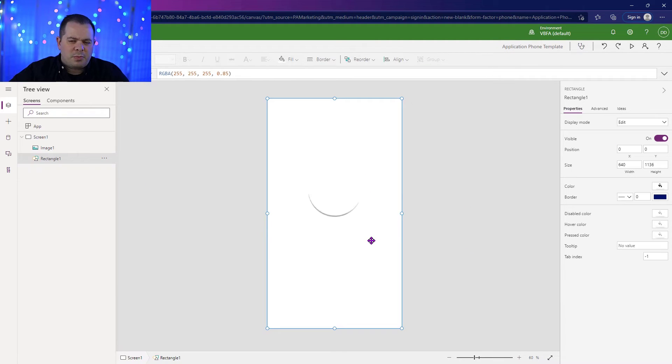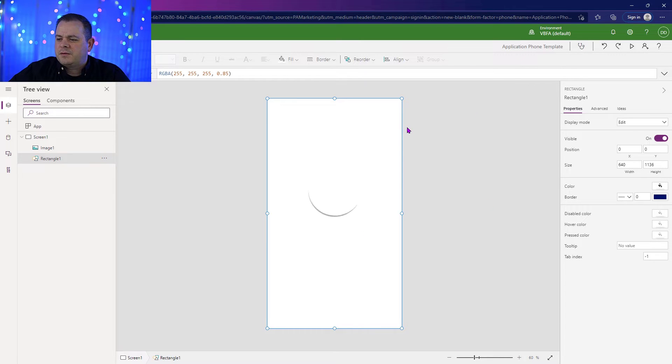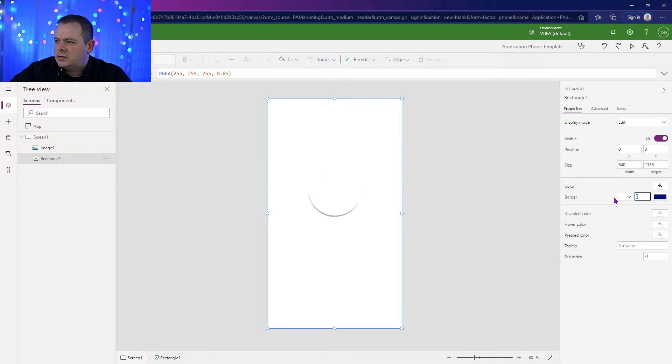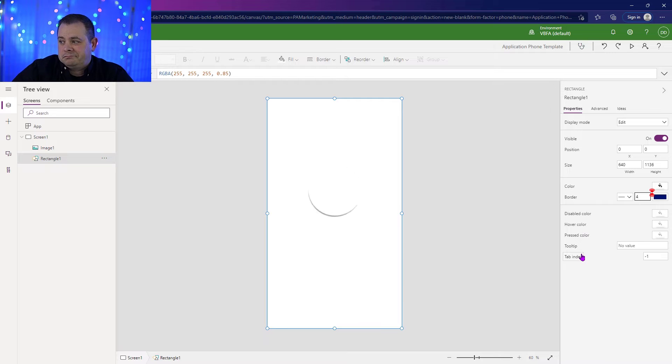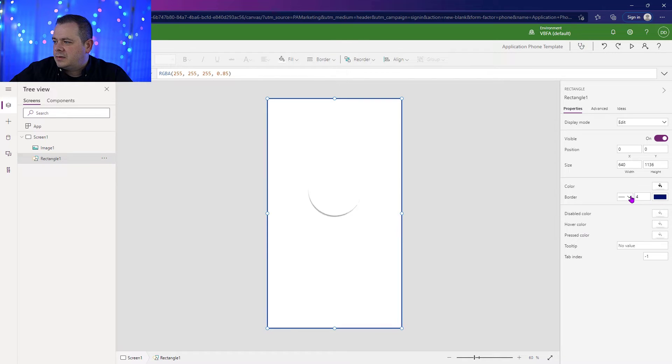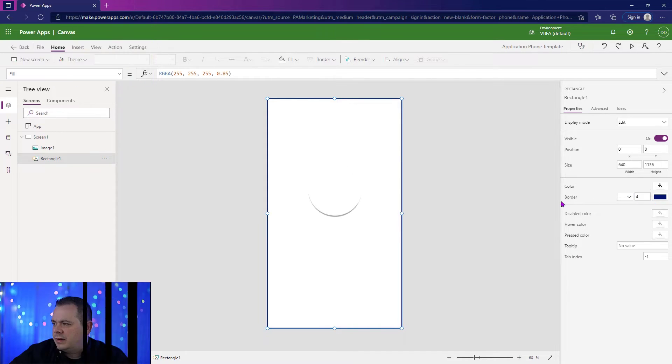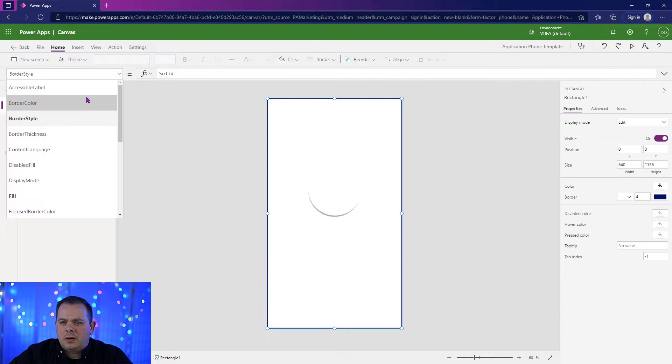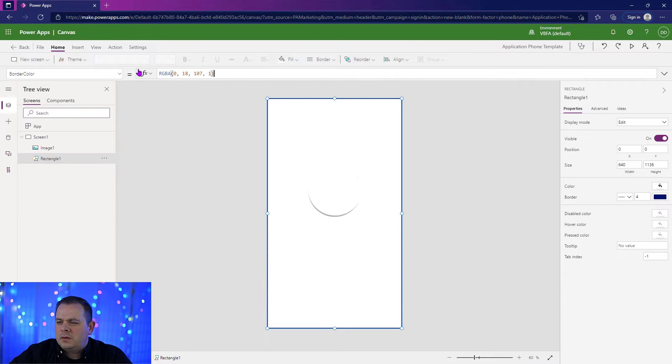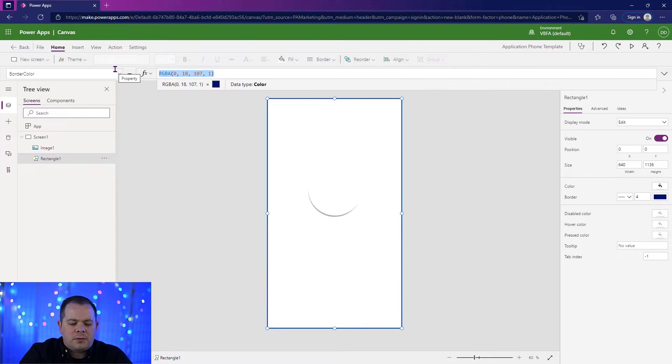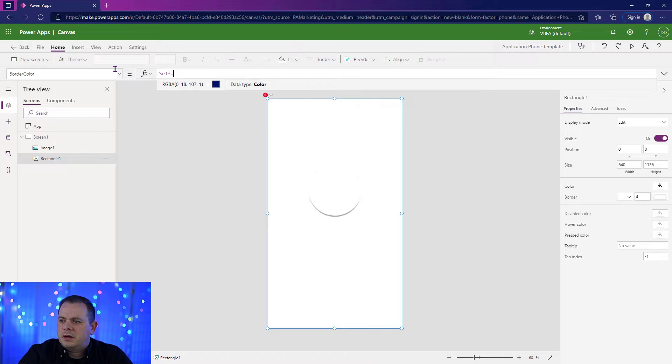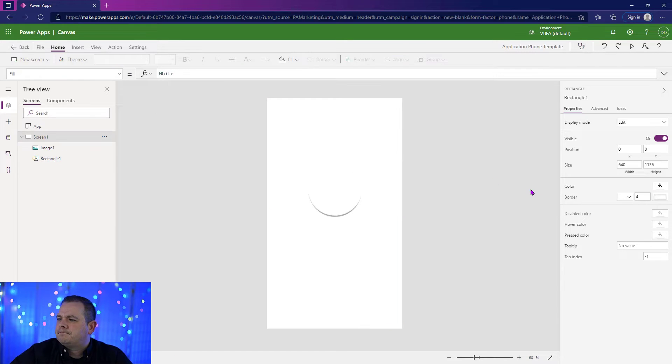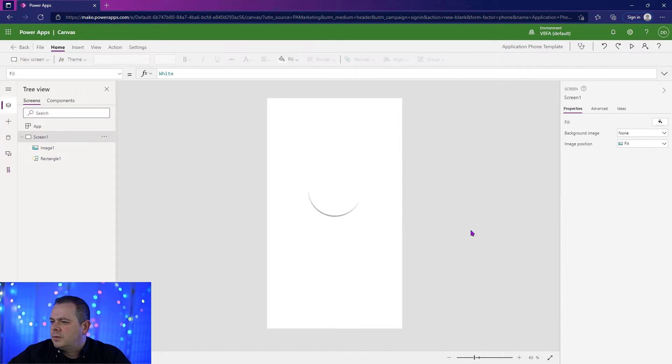Sometimes with Power Apps, when you have this rectangle, it takes up the full screen. Sometimes you'll see some things coming out the edges. And so what I like to do is give it a border of two or four. Two might be good enough. But so for the border color, I want to reference self.fill.